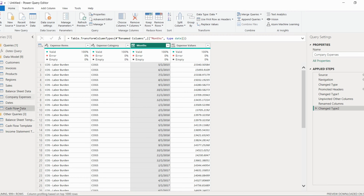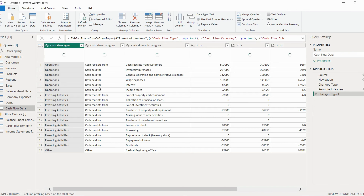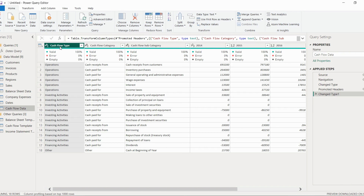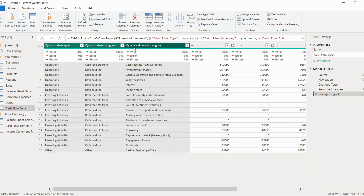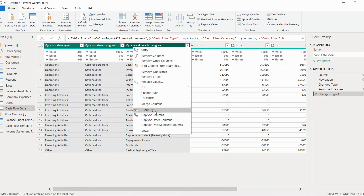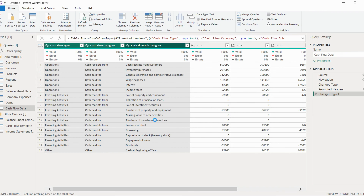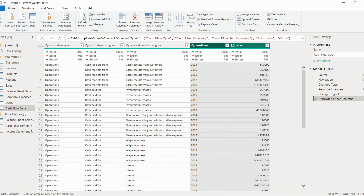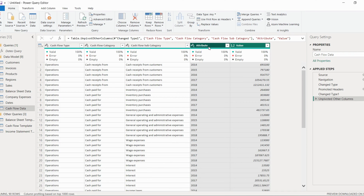Now we will do the same thing with the cash flow data. We select the first three columns, right-click, and choose 'Unpivot Other Columns'. We now have two different columns.